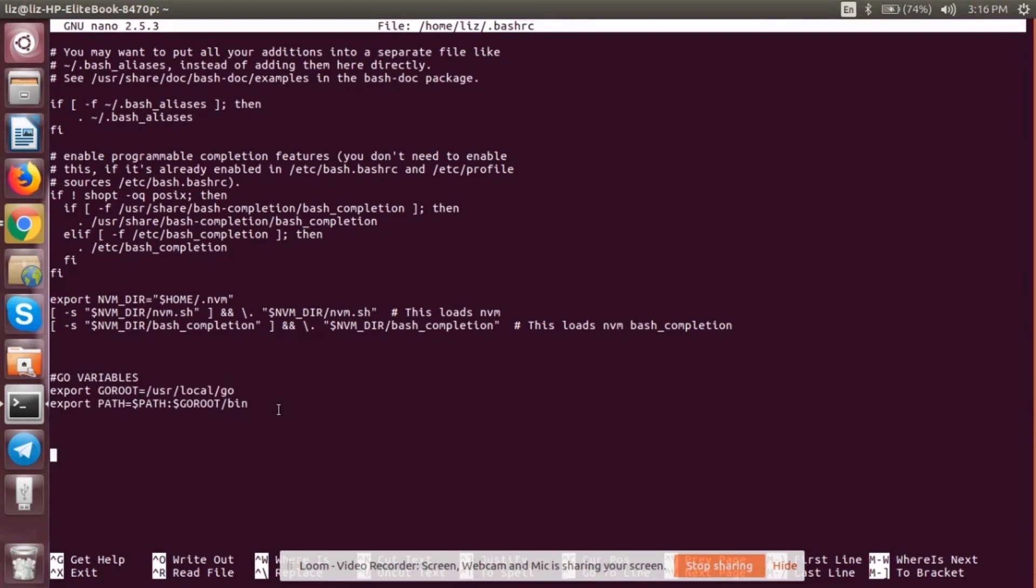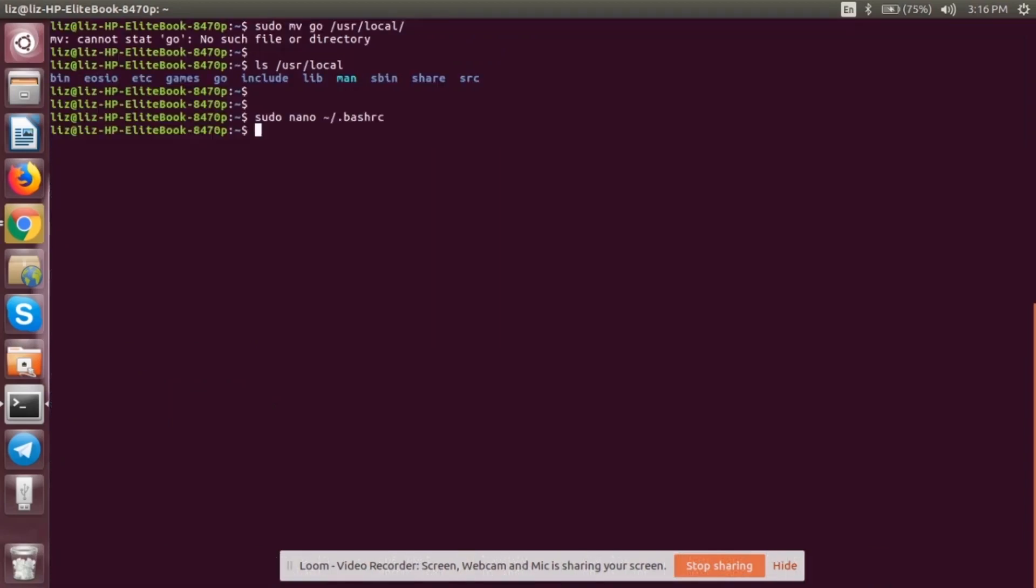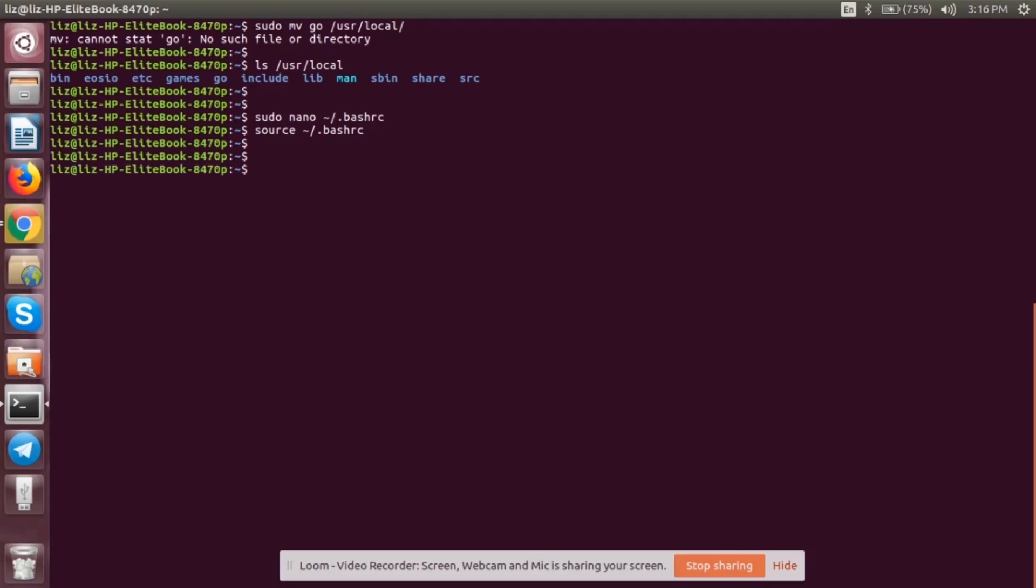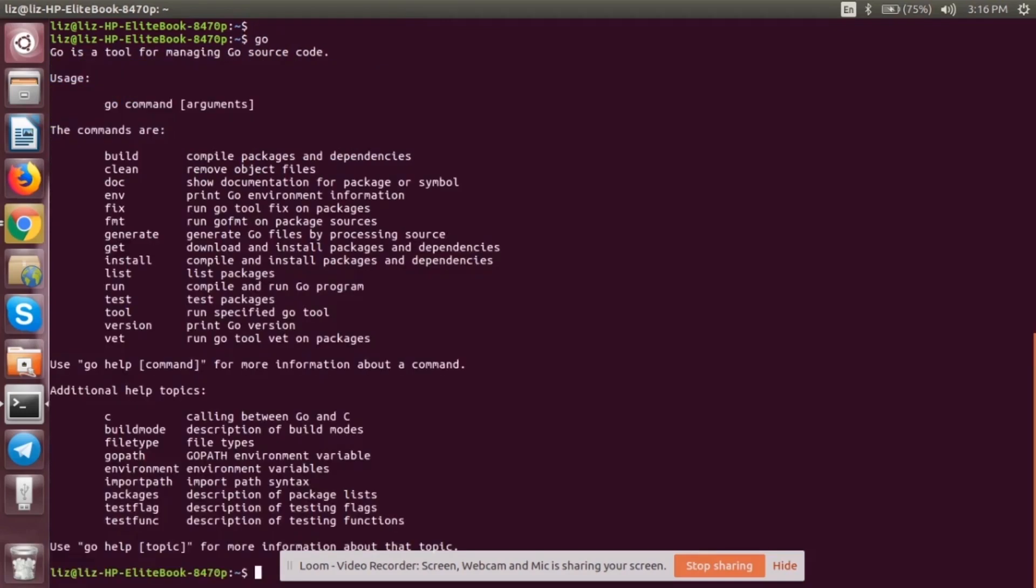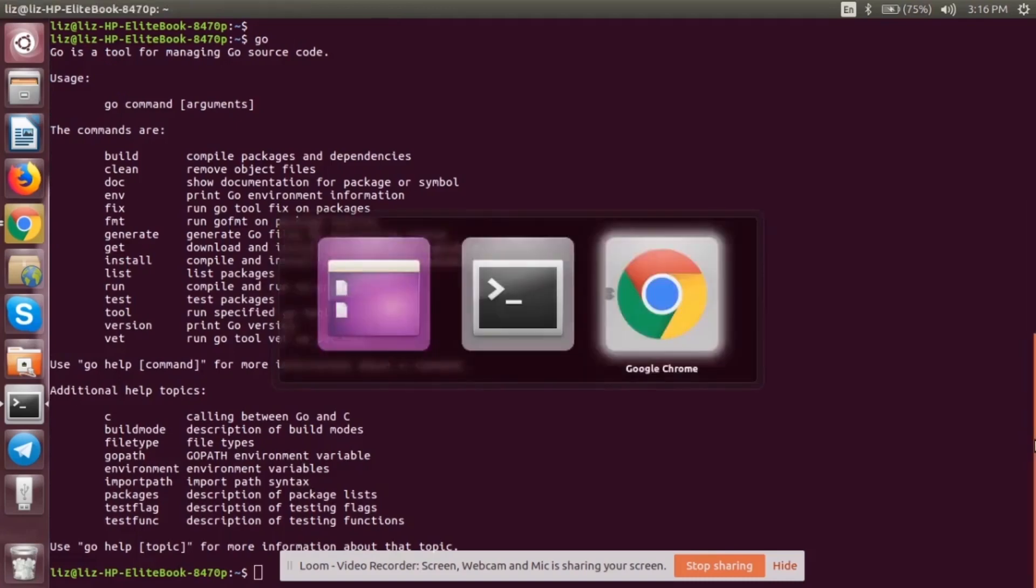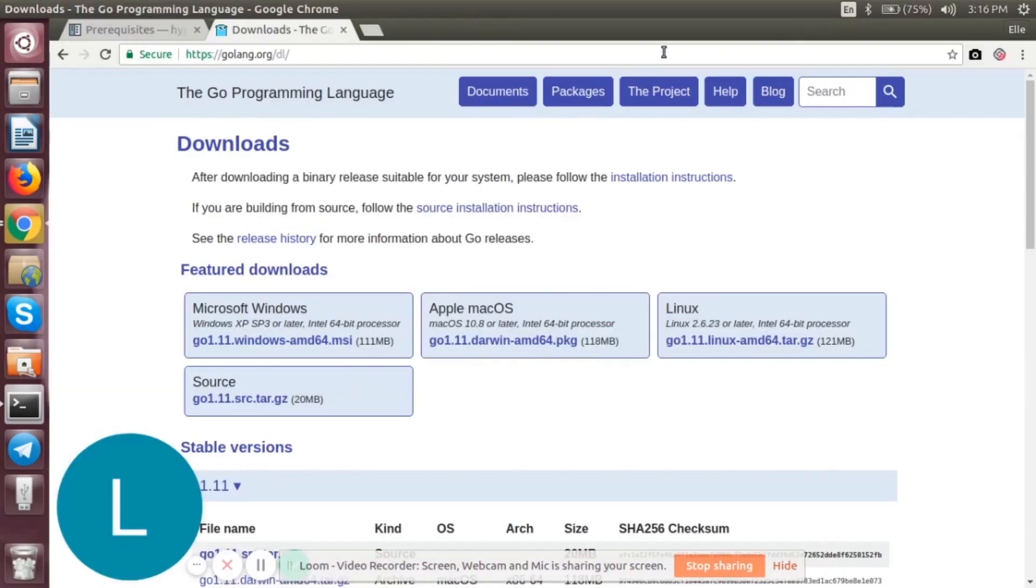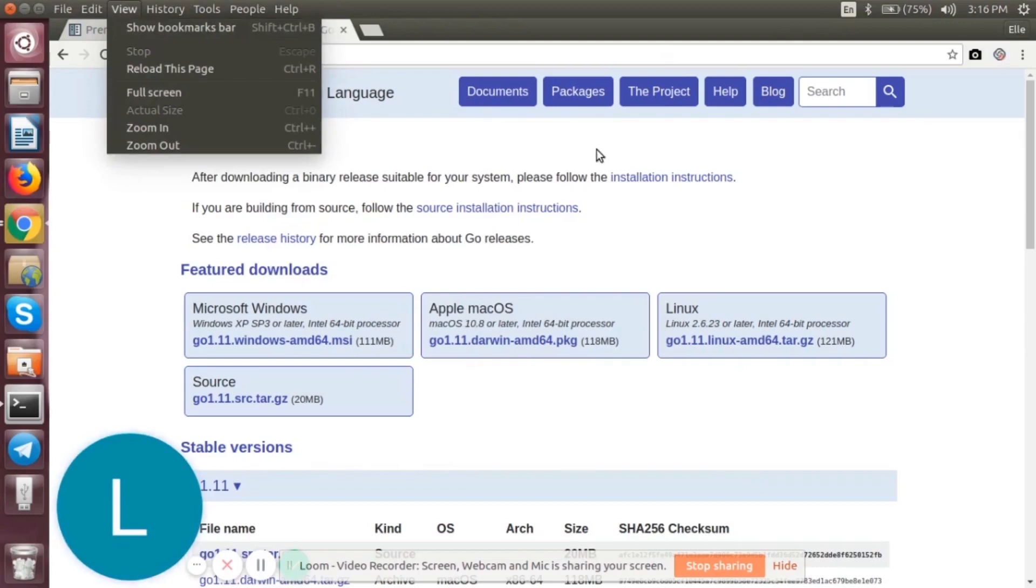Once you have done it, control X and save it. After that, we have to reload the environment variable. For that, we will be using source. Now this command will not be giving you any output. It will simply reload all the environment variables. Now let's check whether our installation was successful or not. Just type go. If you get this, it means we have successfully installed Go language. Alright. Now let's go to the site and check what is the next prerequisite required.